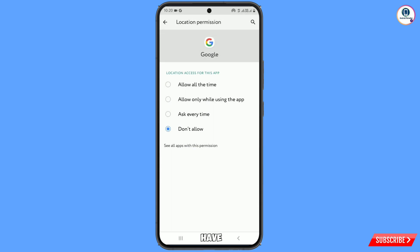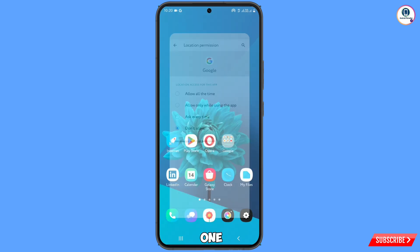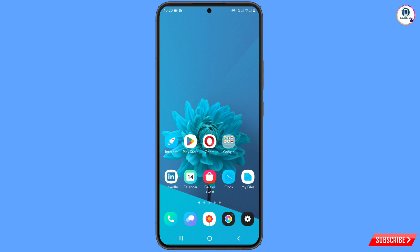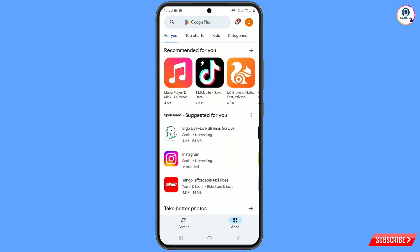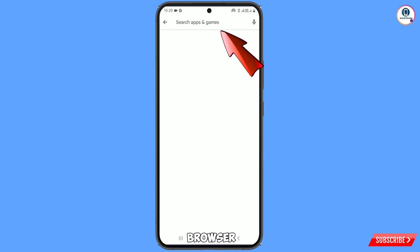Now you have to minimize this. In step two, you have to open the Play Store and search for Kiwi Browser.